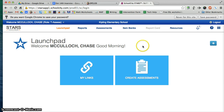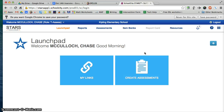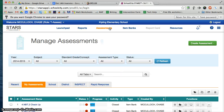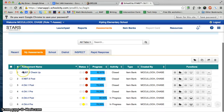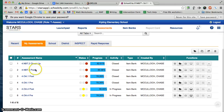Once you're in School City, you'll see your Launchpad here. Since we're giving an assessment that we've already created in School City, all you need to do is go to the Assessments tab. Once in the Assessments tab, you can go ahead and search or find your assessment that you have created or that someone else created.